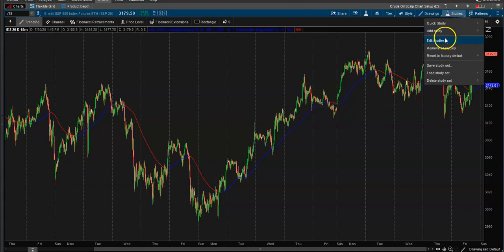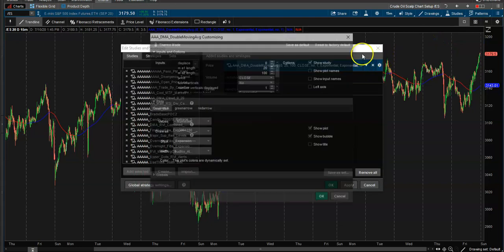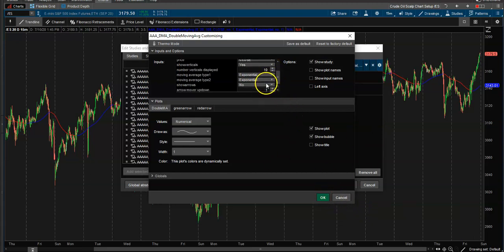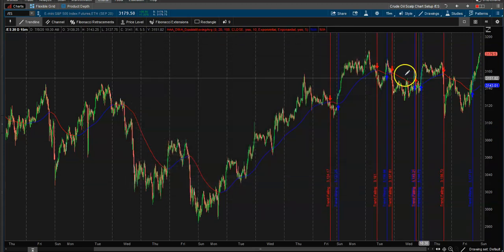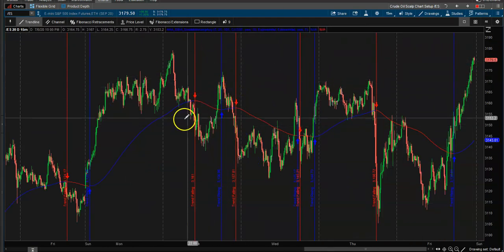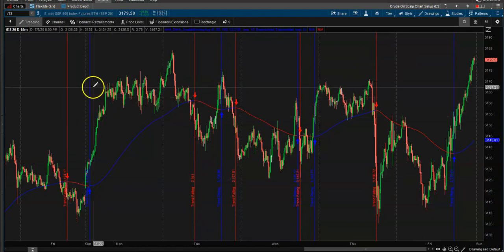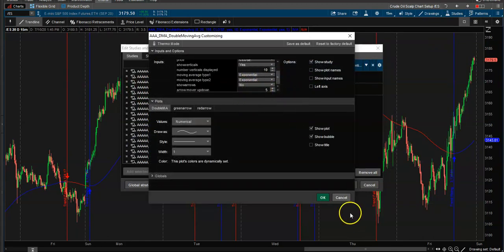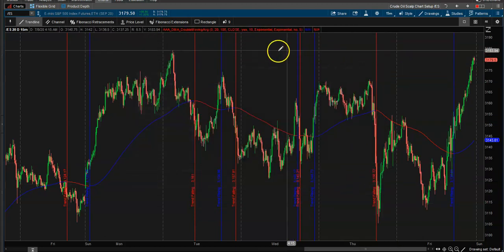A couple of other really cool features this indicator has: if you want to see vertical lines, it'll show you the last however many — say the last 10. You can also show arrows for the last five, click OK, apply, and now you have arrows every time it crosses. You can choose to show only arrows or only vertical lines.